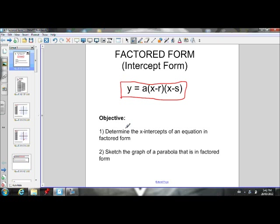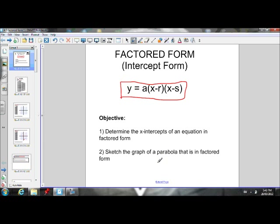The objective of today's lesson is to be able to determine the x-intercepts of an equation if we're given the equation in factored form. So if we're given this equation, you will be able to tell me what the x-intercepts of that parabola are. The second goal is to be able to sketch the graph of that parabola if it's in factored form.